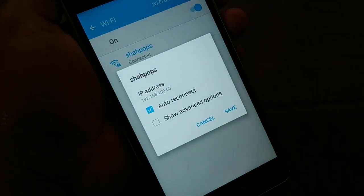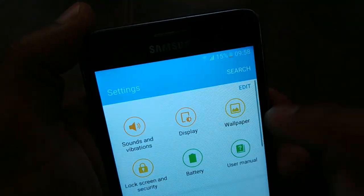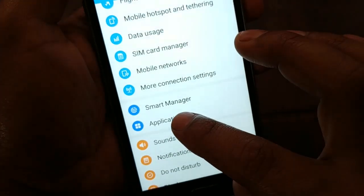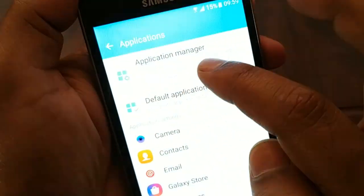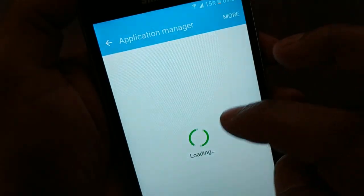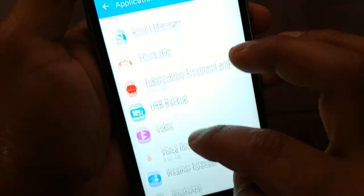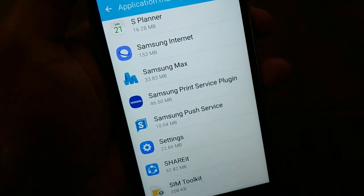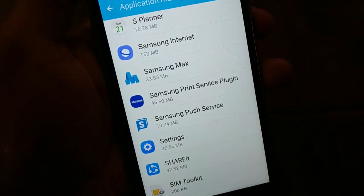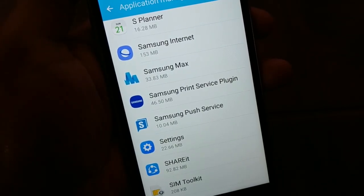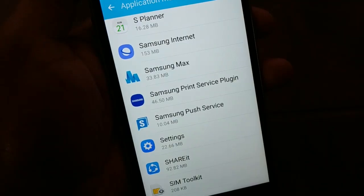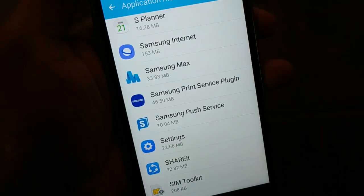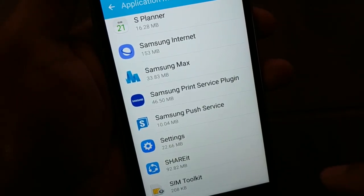Go to Settings on your device. In Settings, you're going to see Applications — click on Applications. Here you have Application Manager; click on Application Manager and scroll down to find Settings. The font and layout may look different depending on your device, but you just need to access the page where you have a list of installed applications.